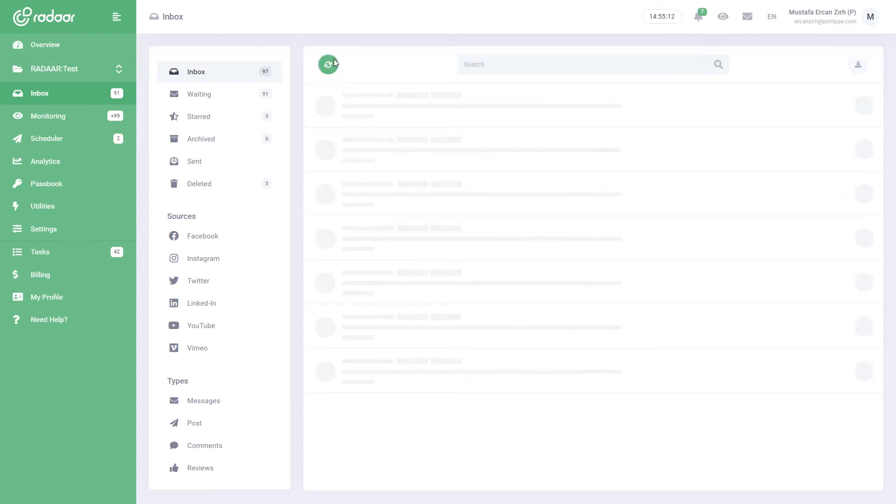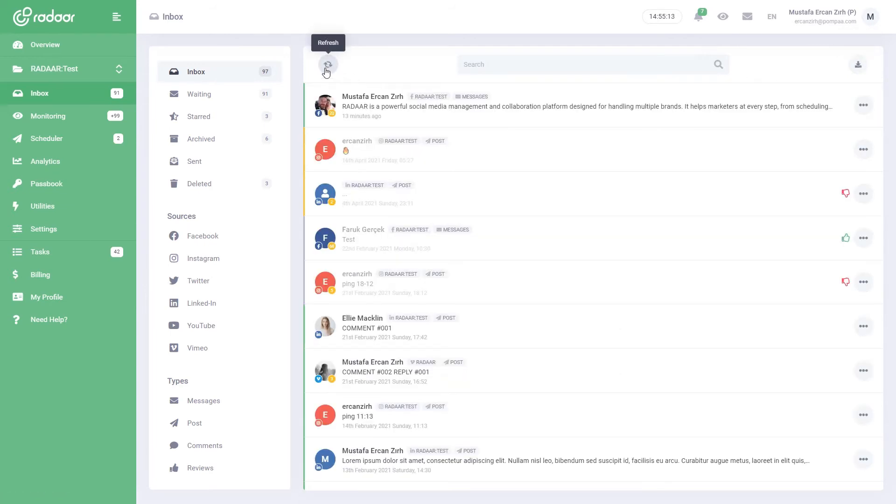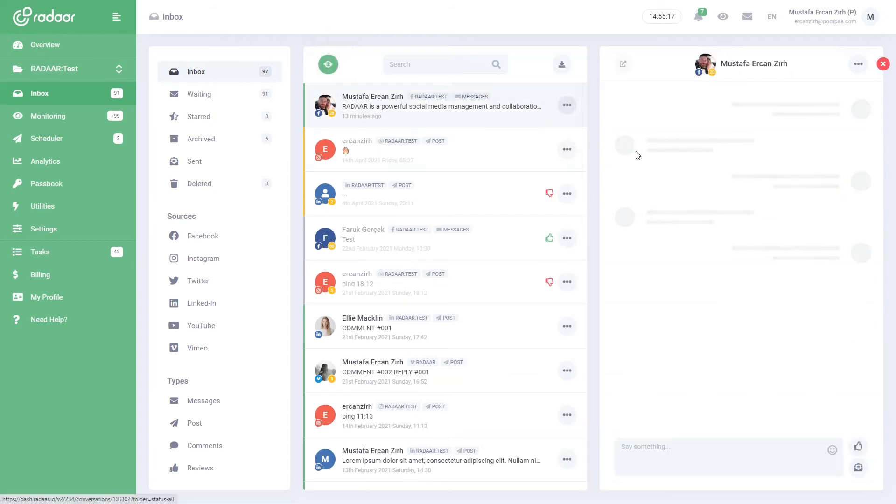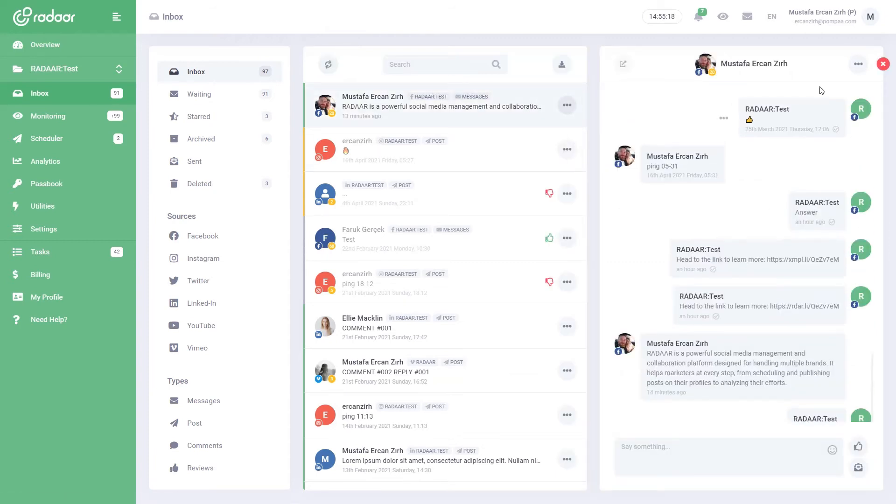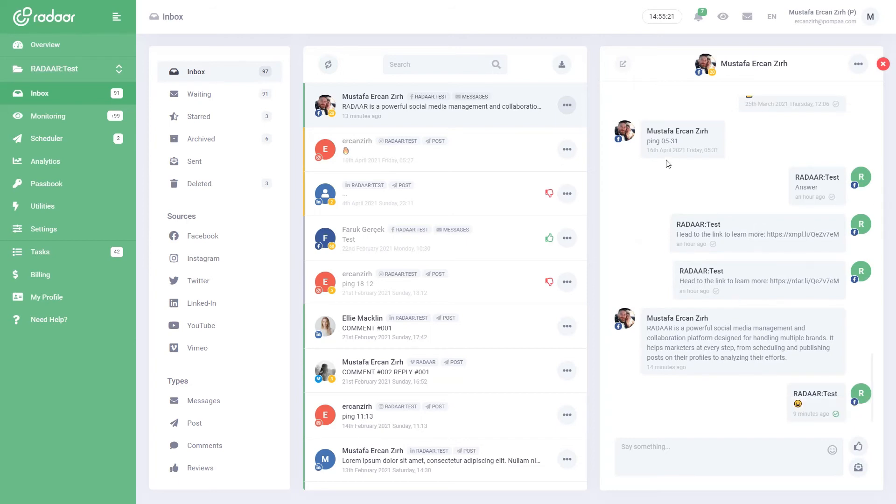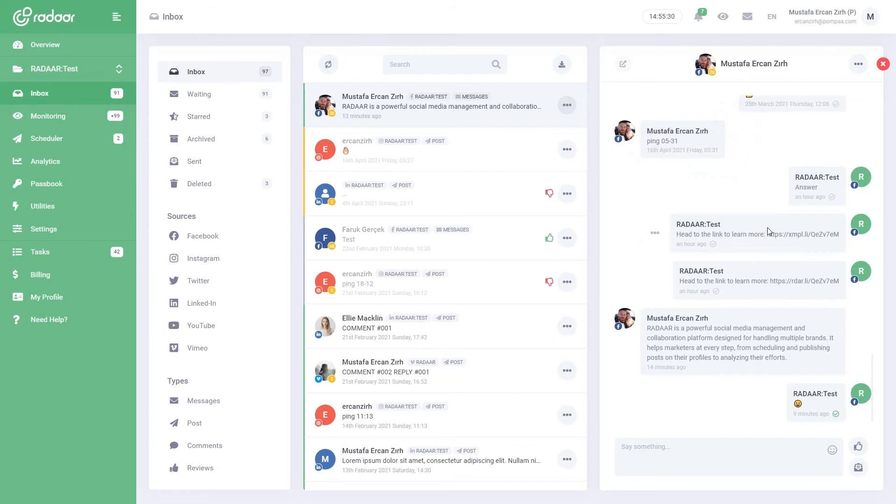When you select one of the conversations, all the messages belonging to that conversation are displayed on the right. The tag above a message shows who it came from, and the tag below it shows when it arrived. You can use the buttons below to directly reply to the message, like, hide it, block the sender, or delete the message.